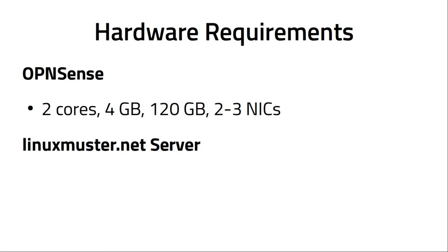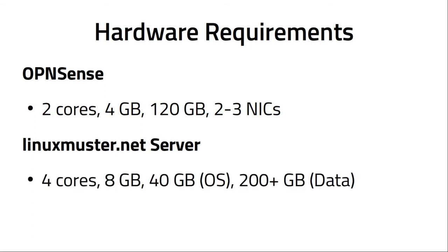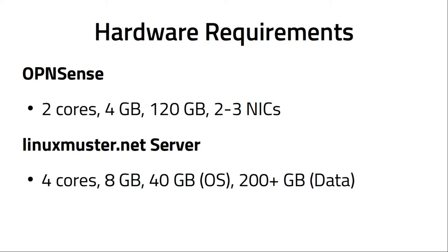For LinuxMuster server, this is the minimum configuration: 4 cores, 8 GB of RAM, 40 GB for the operating system, and 200 plus GB for data. The 200 GB data depends on many things like how many students do I have, what kind of operating system I want to use in the client computers, do I use Linux or Windows or both, and how much storage space do my students get. This depends a lot on how big this hard disk will be on your server.